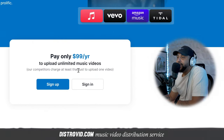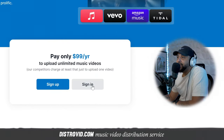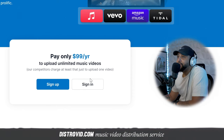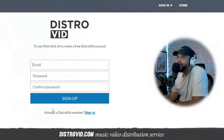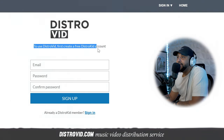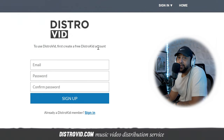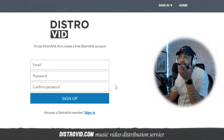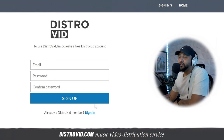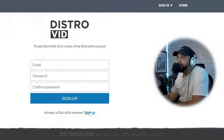When you're here, you're going to have two options: one is to sign up for an account, or to sign in if you already have a DistroKid account. If you click sign up, they say to use DistroVid, first create a free DistroKid account, and then you'll click sign up. But since we already have a DistroKid account, I'm just going to go ahead and sign in.